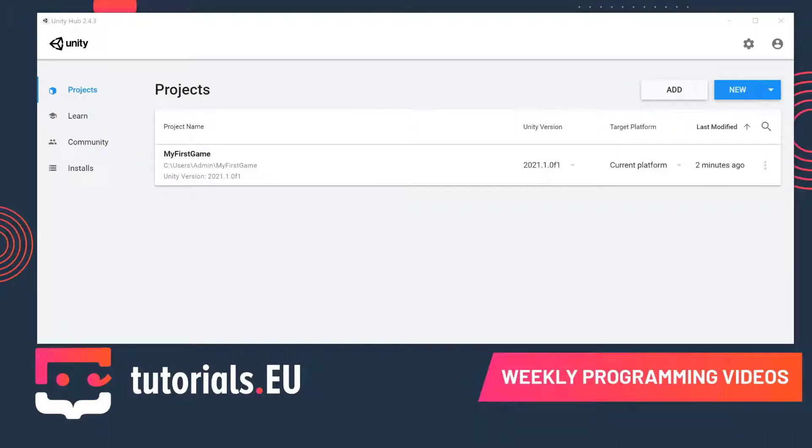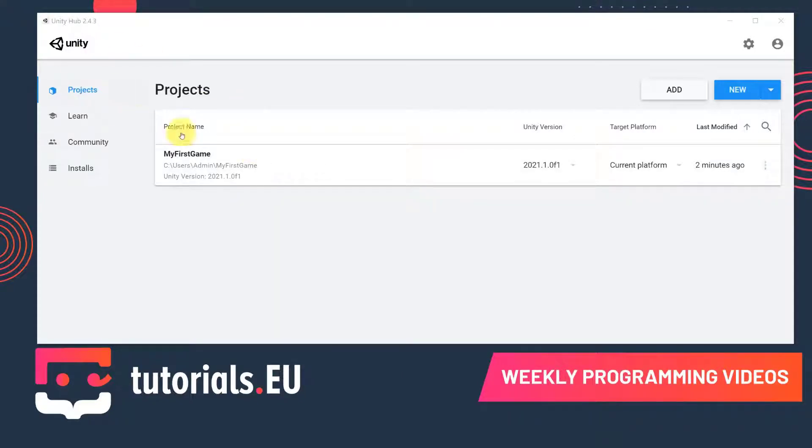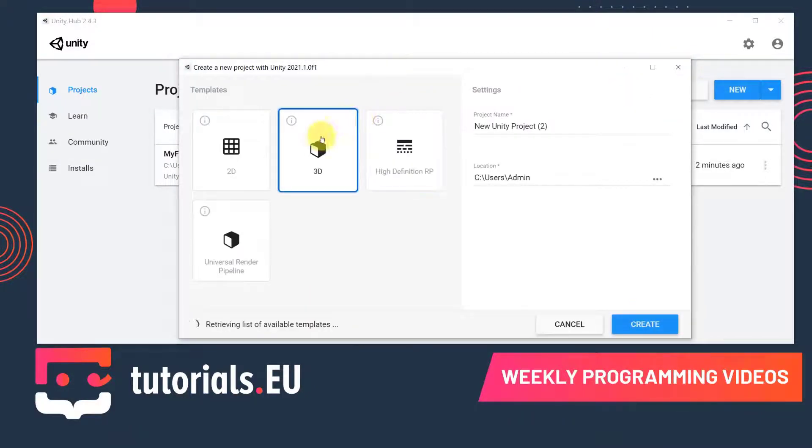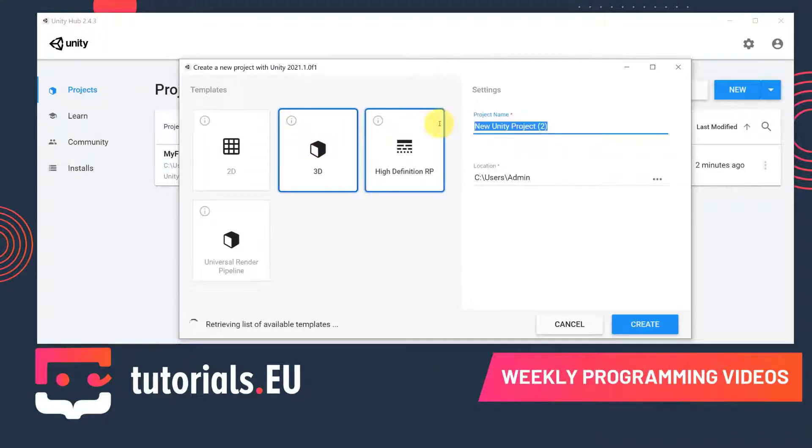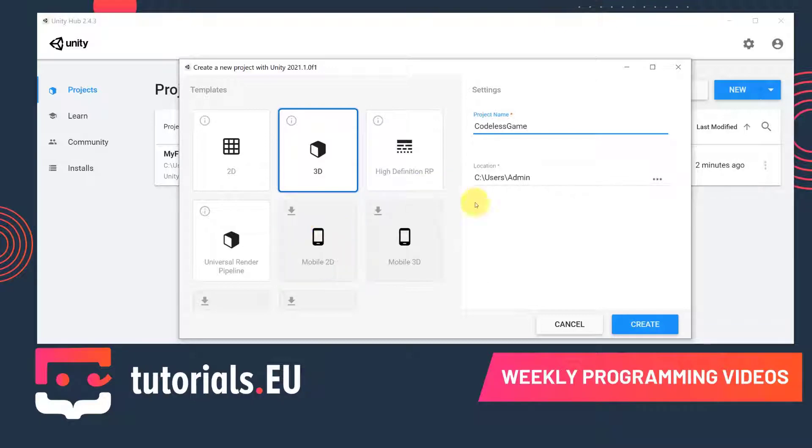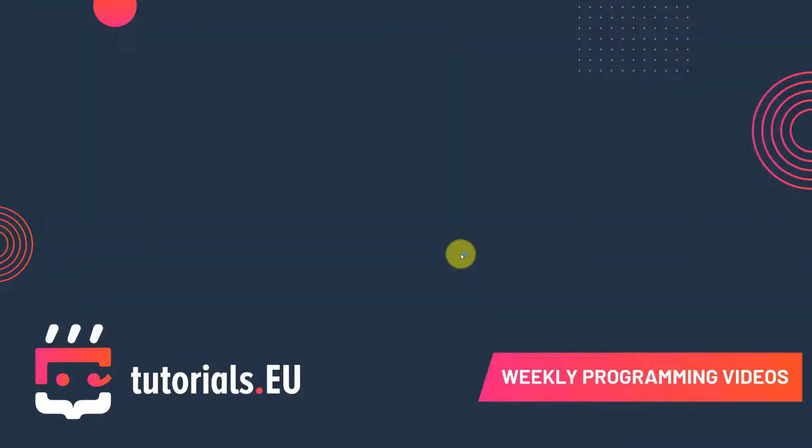In this video we'll start with the development of our Codeless game. And the first step will be to set up our project. Therefore, let's open up Unity Hub and then create a new project. So this will be a 3D project once again. And I'm going to call this one Codeless game. And click create.